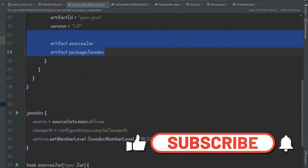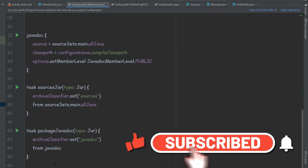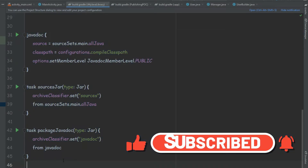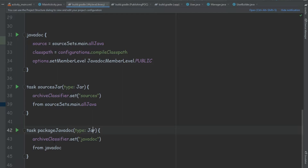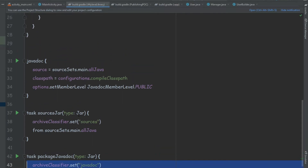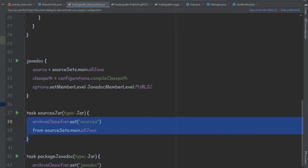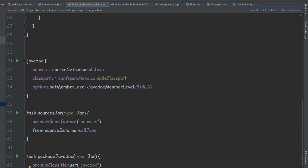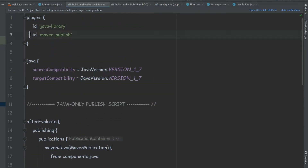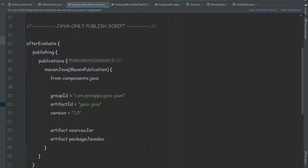Because we included both of these artifacts, we're going to create these tasks — one to create a jar for the Javadoc and one for the sources. Now, because we have the Maven publish plugin, we also have a bunch of different tasks, and one of them is the task to publish to Maven Local.